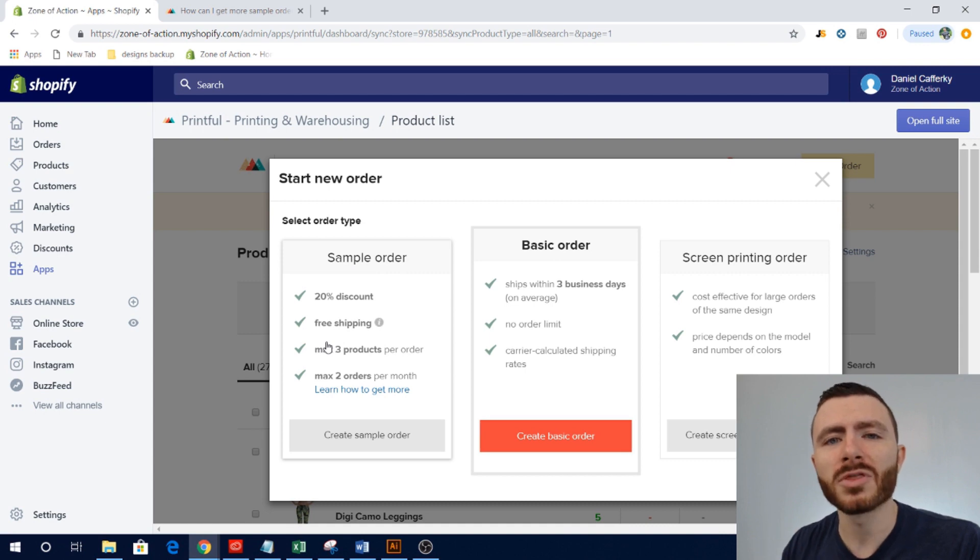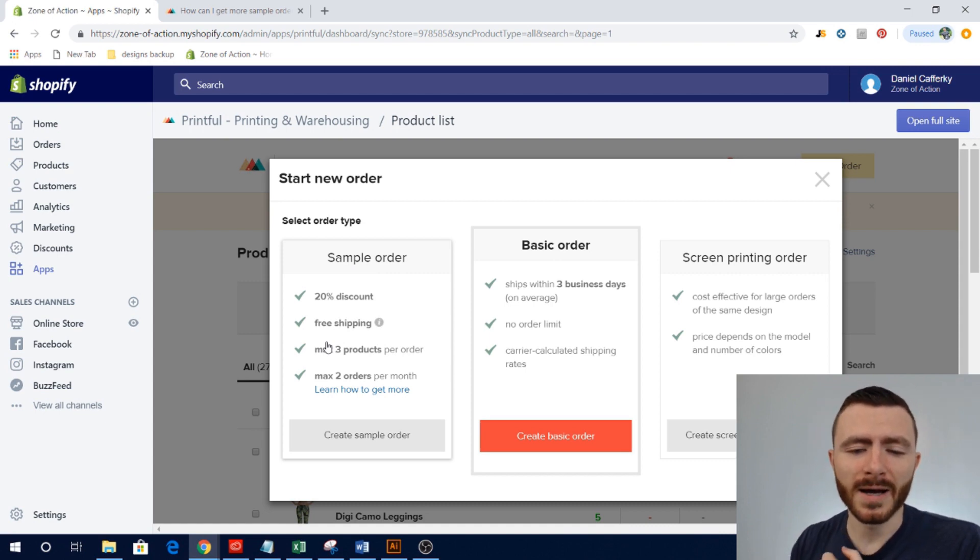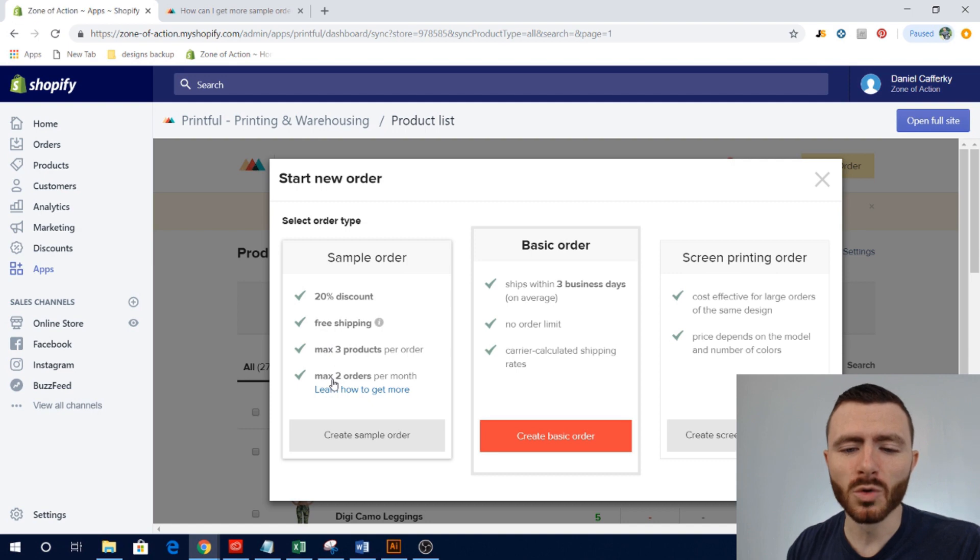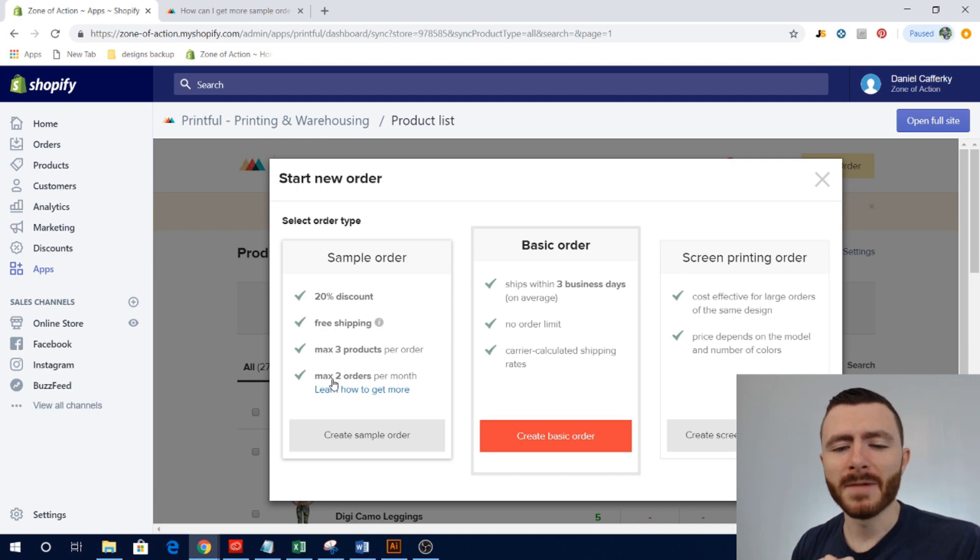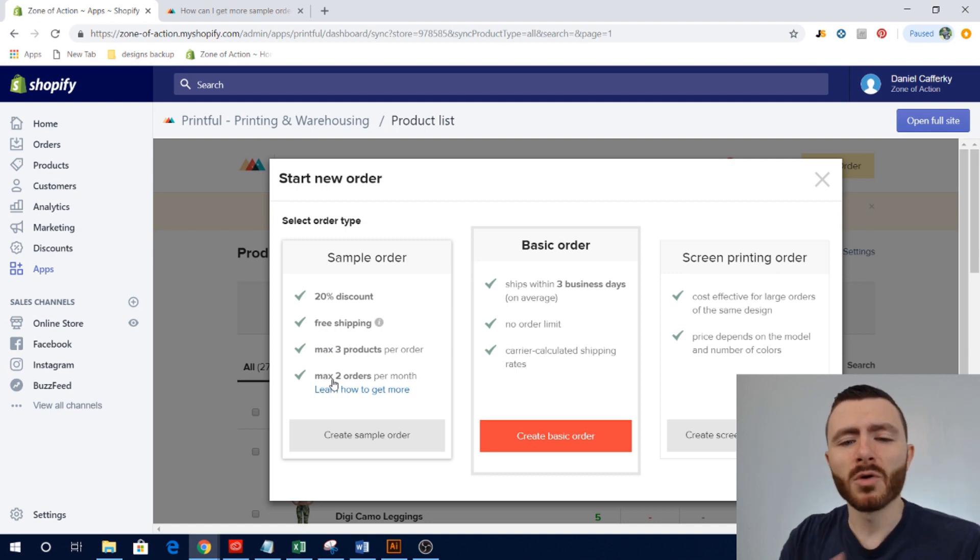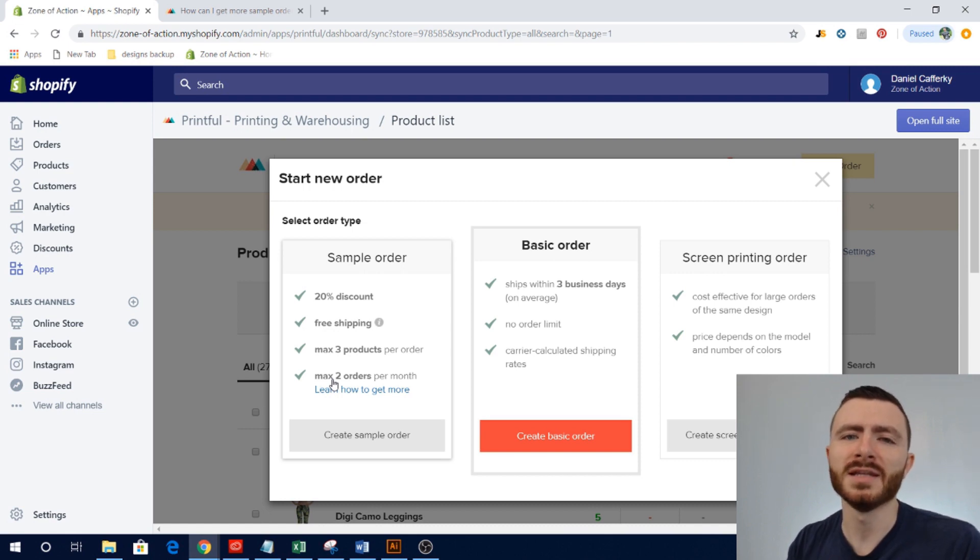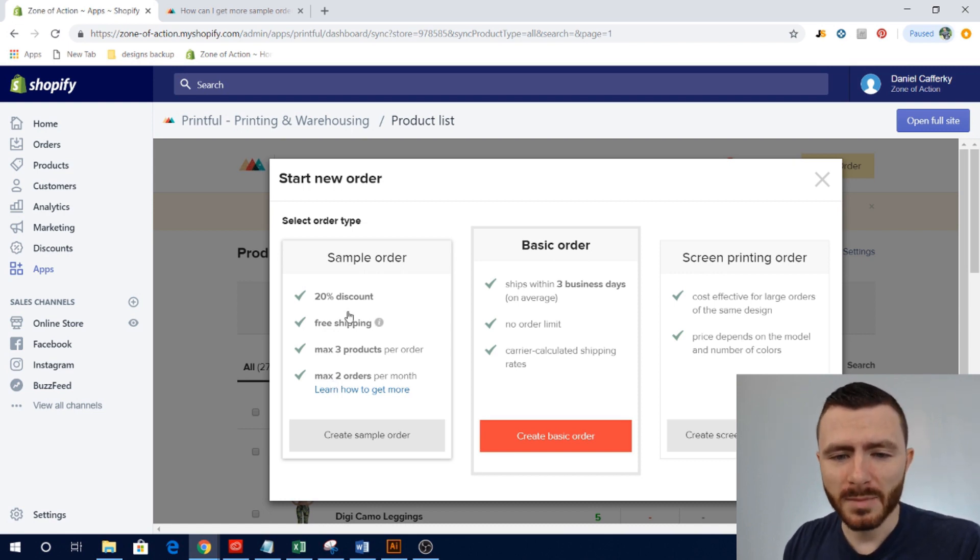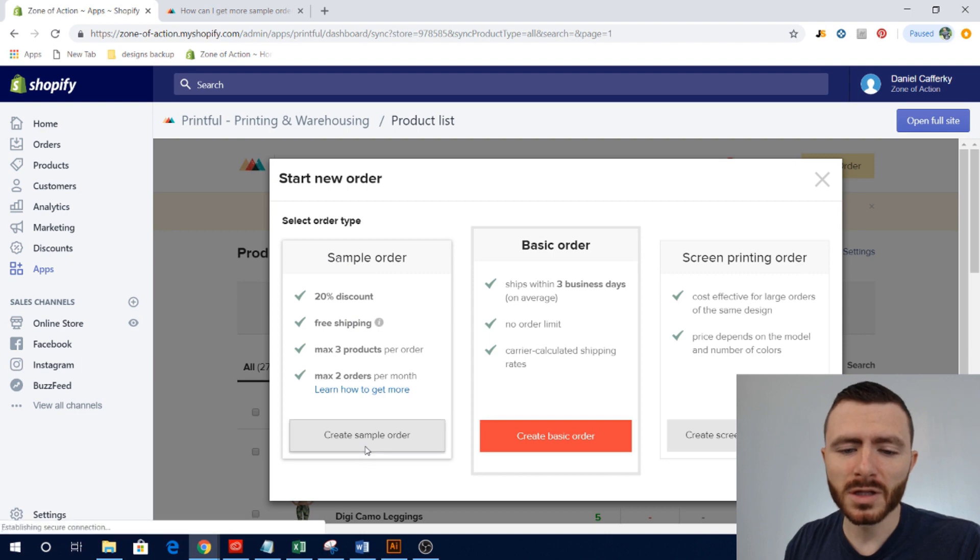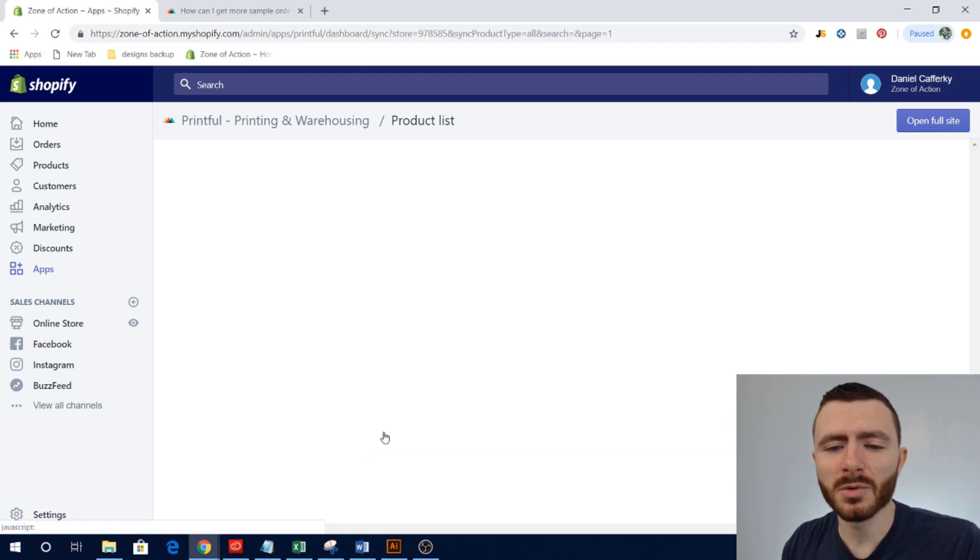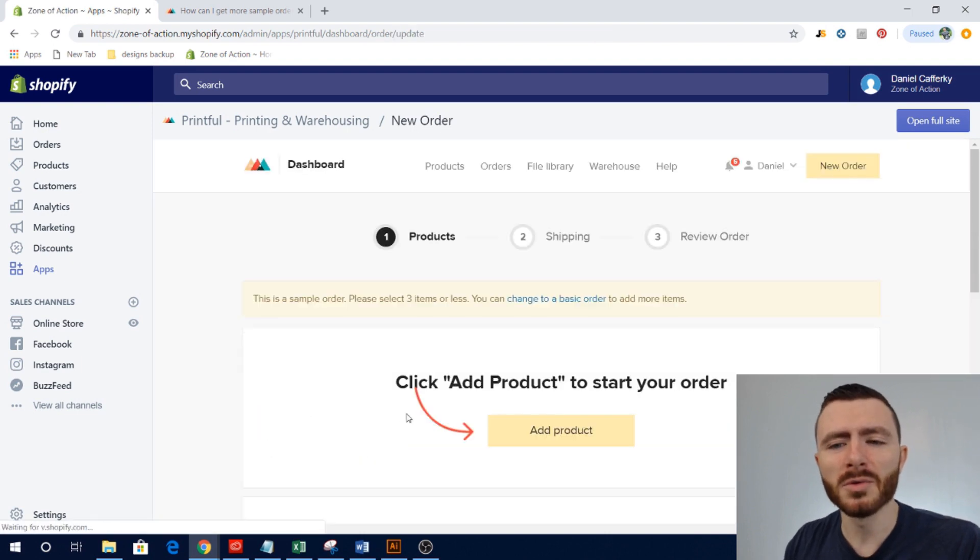I've never needed more than that to get a sample order. The only reason I would order more samples would just be to get the discount. So basically we're going to click Create Sample Order and there's a couple little tricks here for ordering samples.